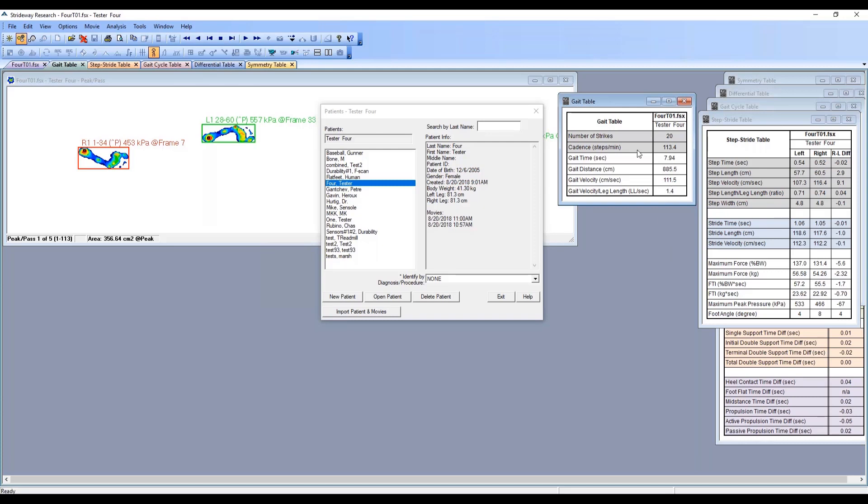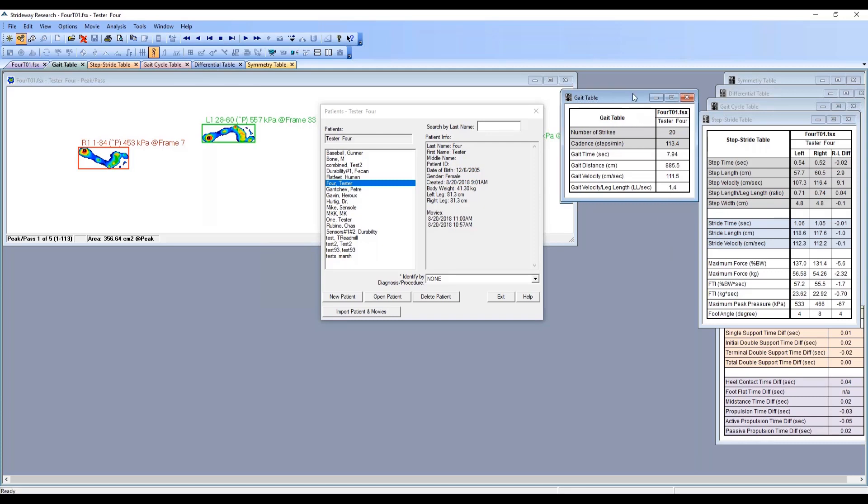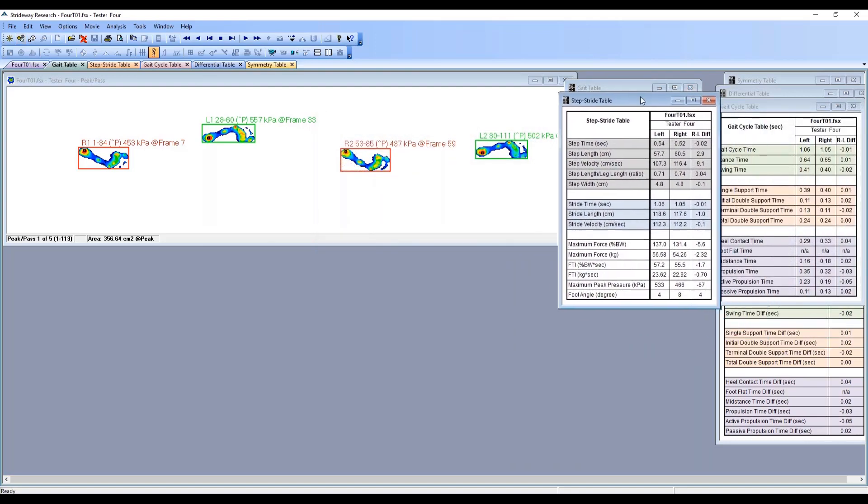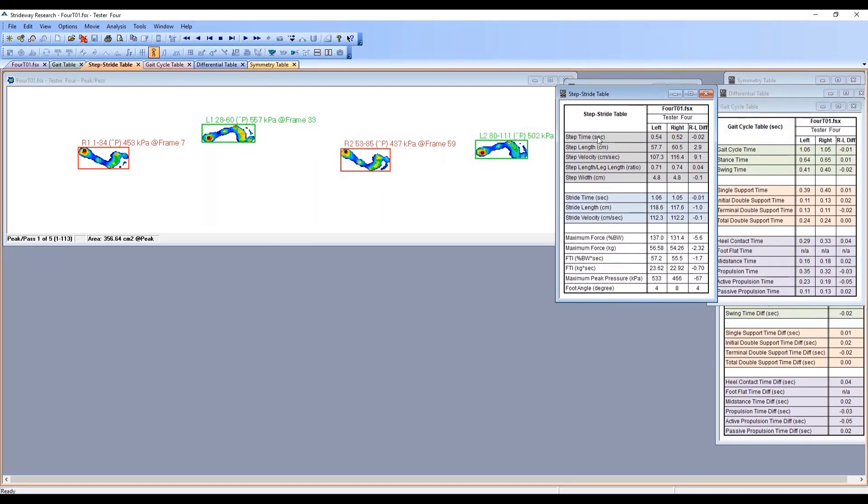Our step stride table shows step time, step length, step velocity. Everything is averaged for the left foot and averaged for the right foot, and then this is the difference between the right versus the left. It's a positive difference because the right side is larger than the left. The RL difference calculation is always right side versus the left.